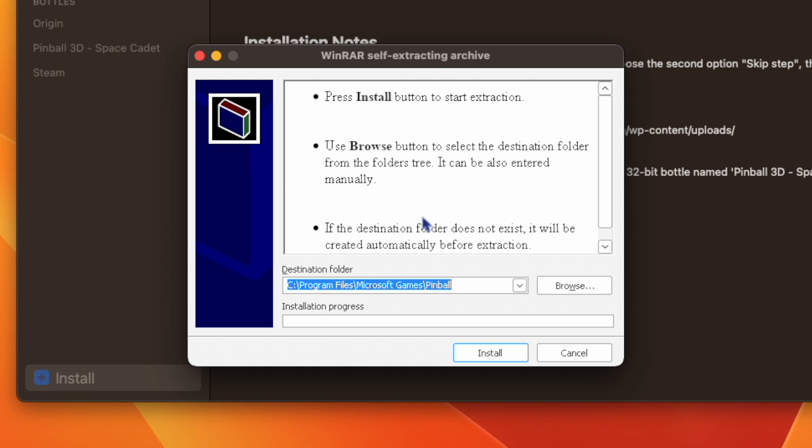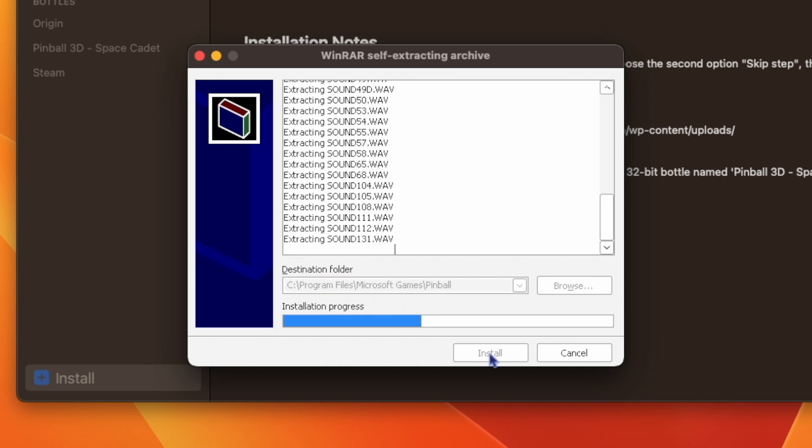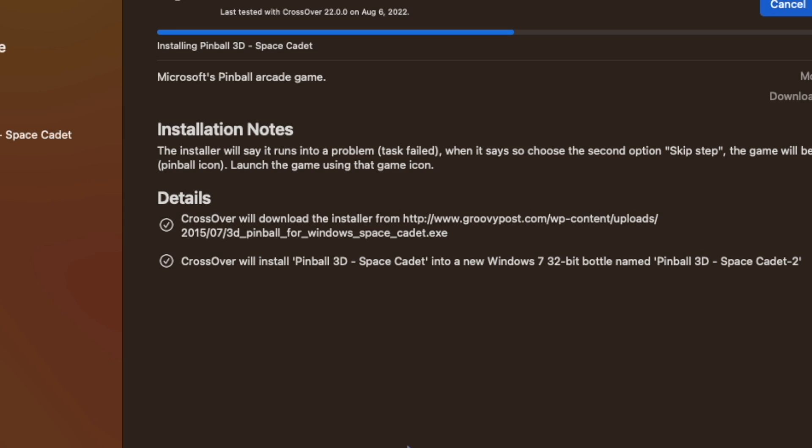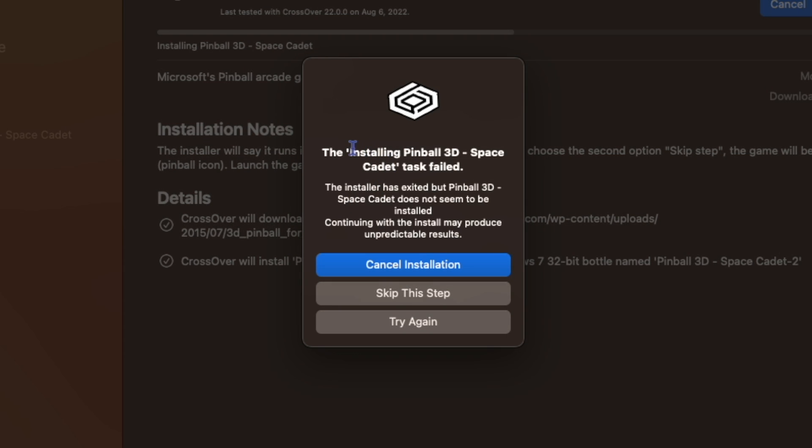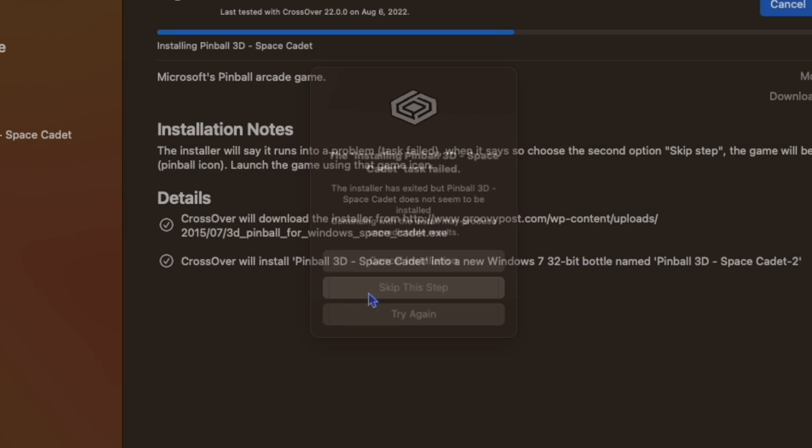Once I get the installer window, I'm going to hit install. And when this error comes up saying the installing Pinball 3D Space Cadet task failed, you're going to hit skip this step.